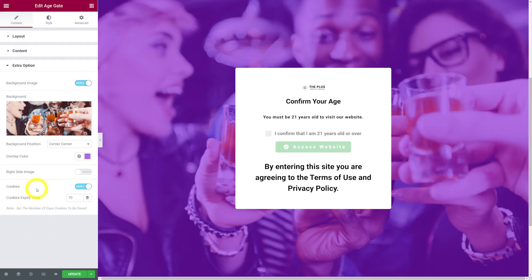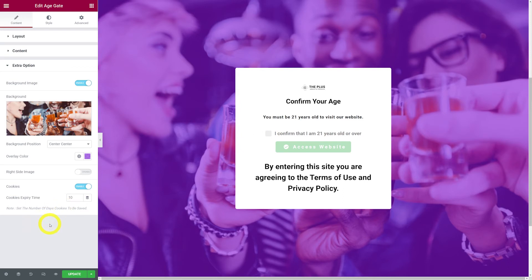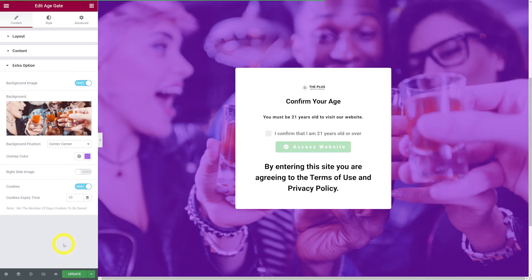Now we have cookies. When someone ticks the checkbox, it will save a cookie on their computer and web browser. So if they want to access your website later, they won't have to confirm each and every time. You can set an expiry limit — for instance, 10 days. And as always, don't forget to save by clicking update.